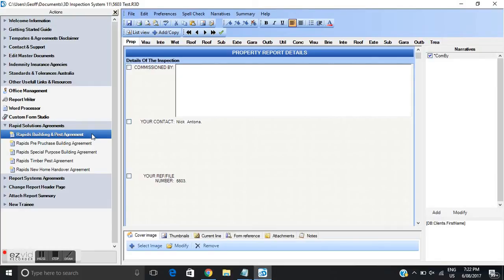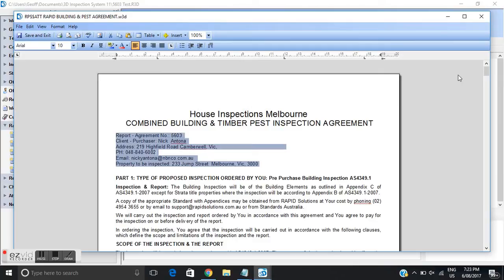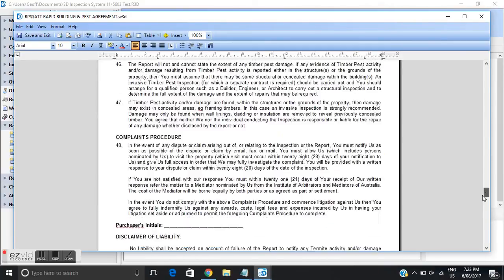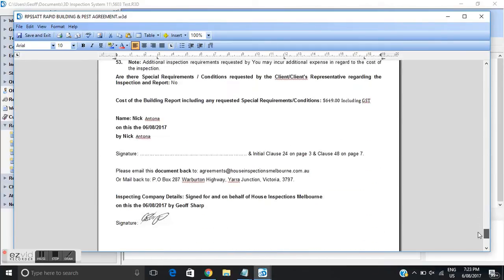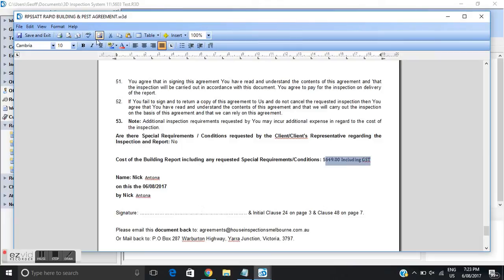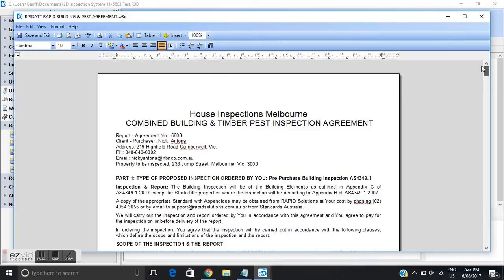You'll see the software will also pre-populate all the client's details and if we scroll down to the bottom of the agreement pre-populates the fees and client's details. Client must sign this document and send it back to us. I'll just pop back up to the top here.